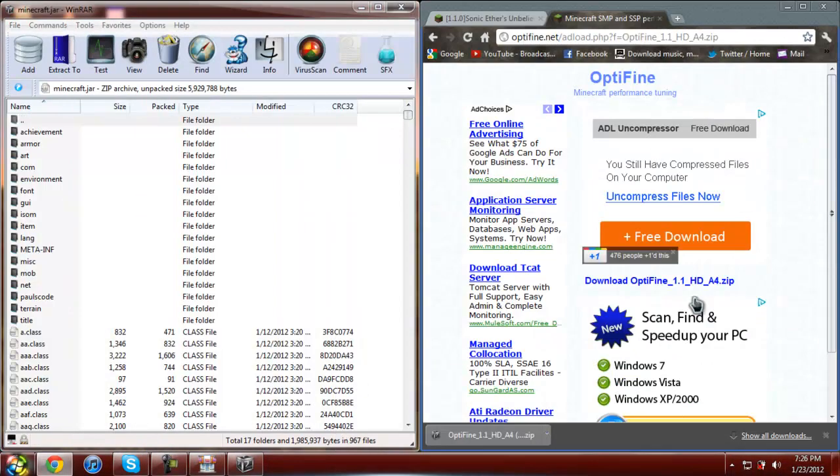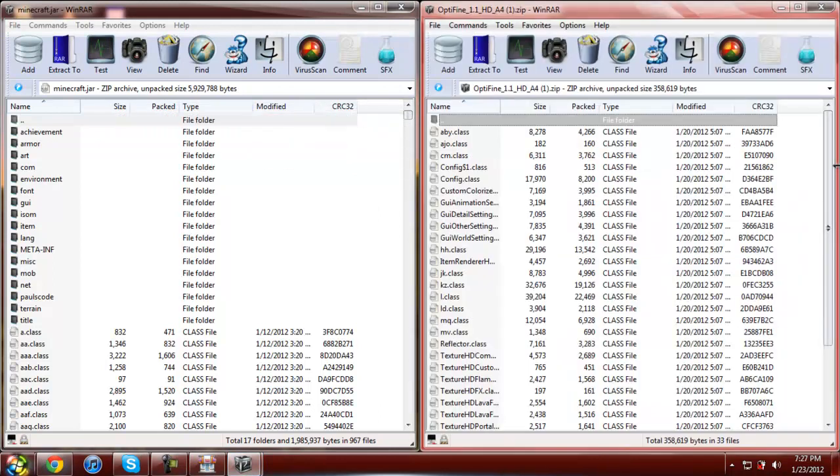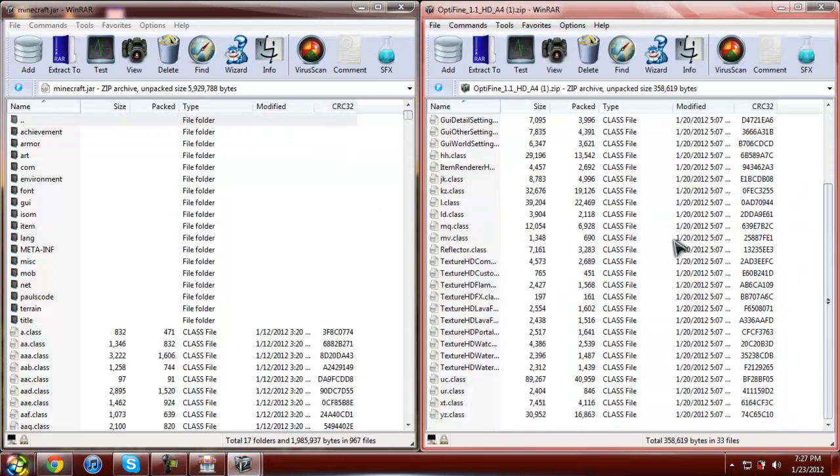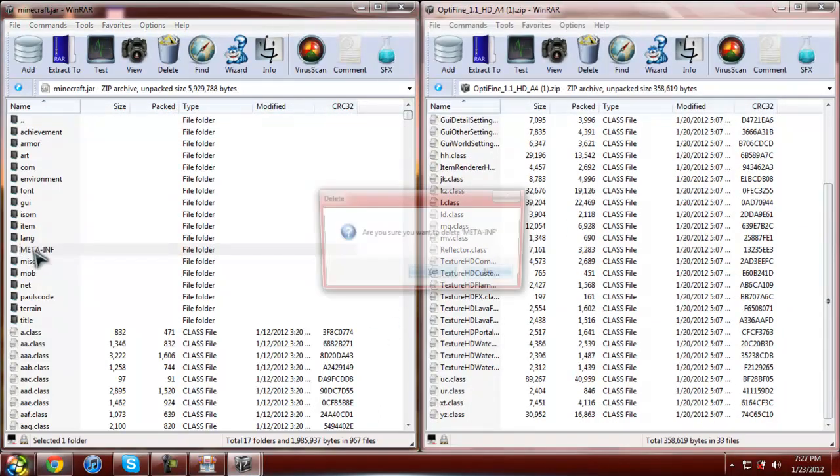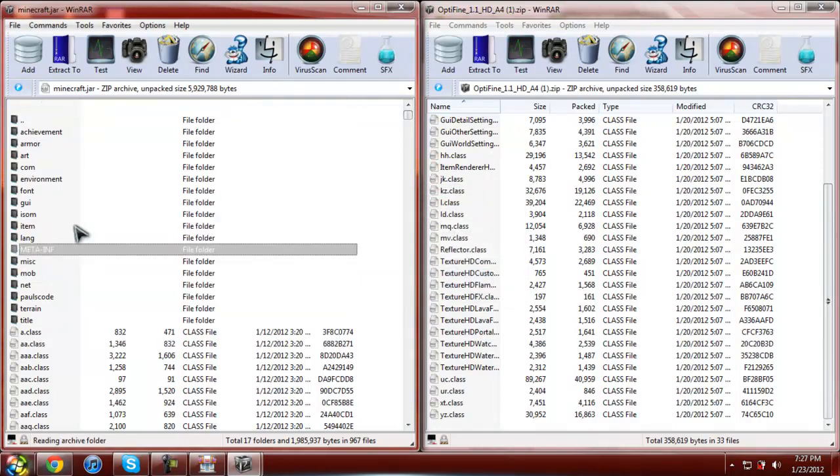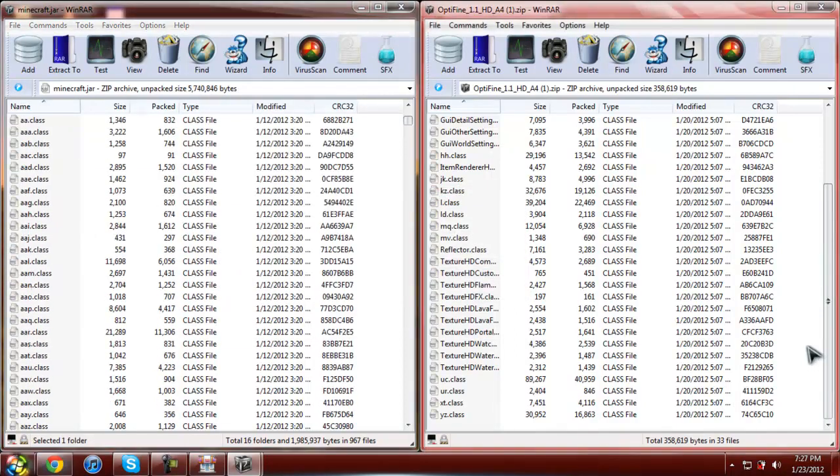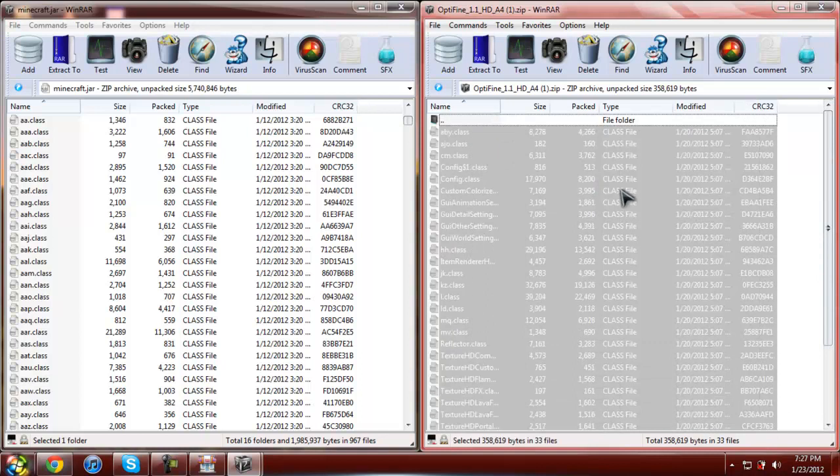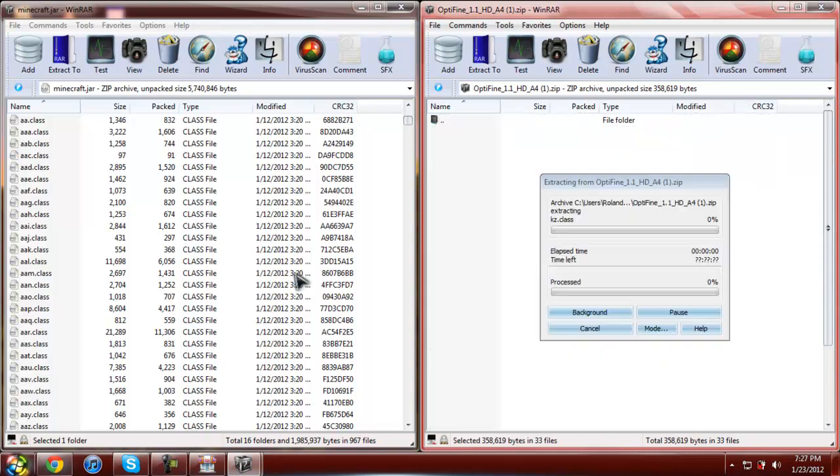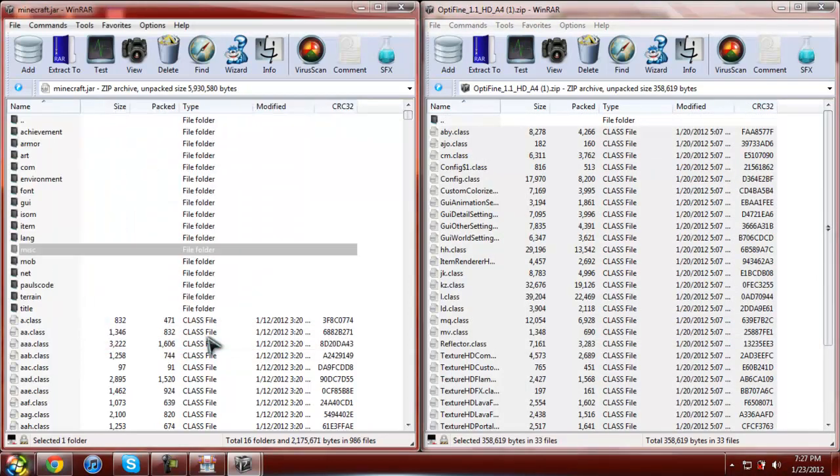Grab the bin folder, open it, here it is. Delete the meta-inf, once you delete it there, go down, make sure you don't put it in folders, make sure you put it out here. Grab it all, bring it over, paste it, press okay.